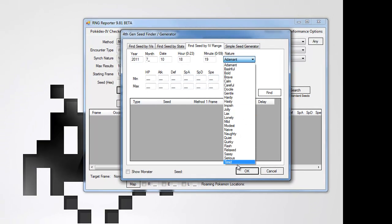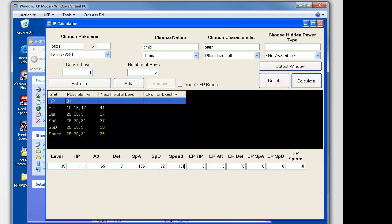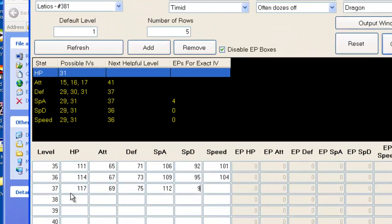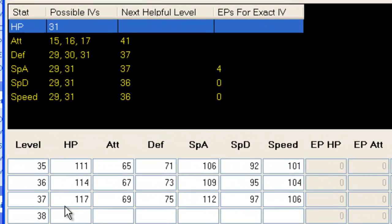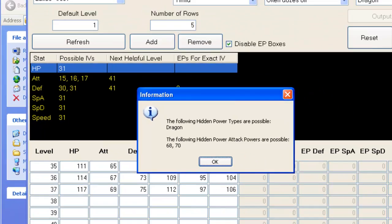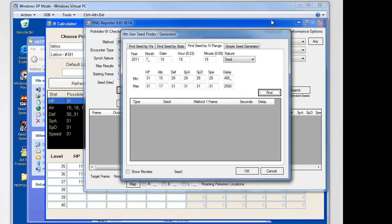Because of Latios' low level, it's advisable to use an IV calculator with several different levels. Metal Kid's does this perfectly. Input the stats to confirm the IVs.